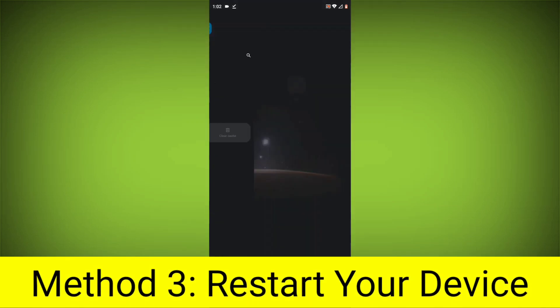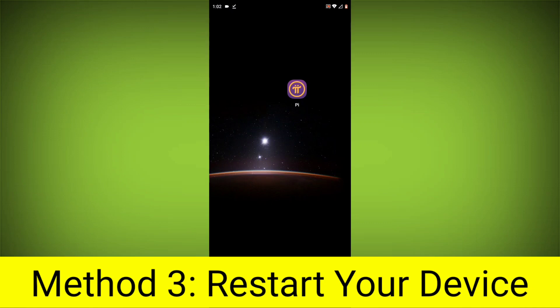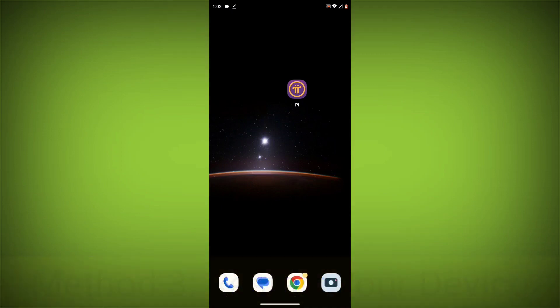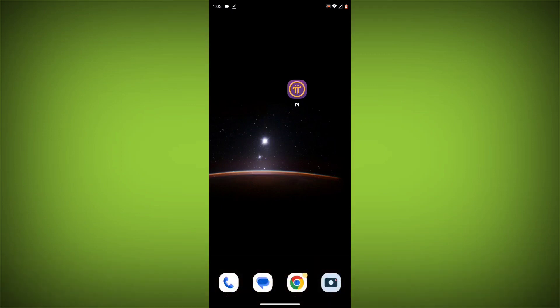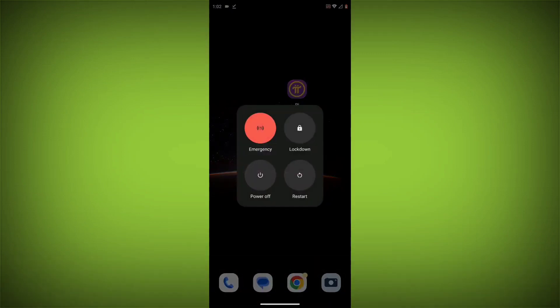Method 4: Restart your device. After doing all these, just simply restart your device and your problem will definitely be solved.